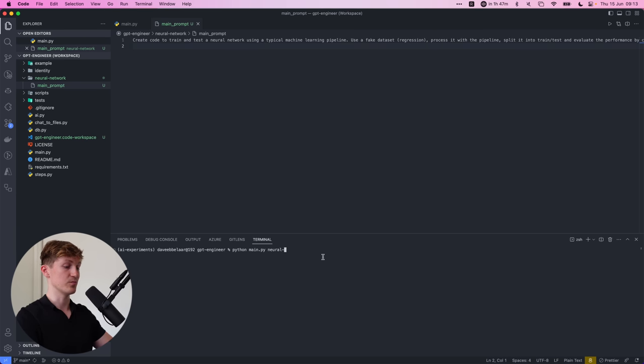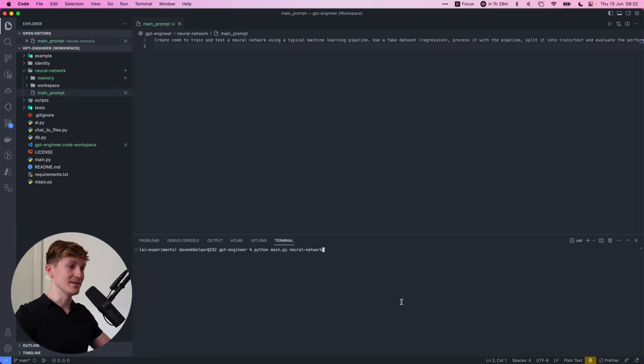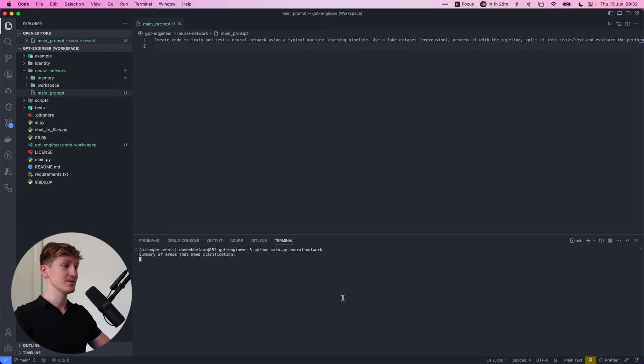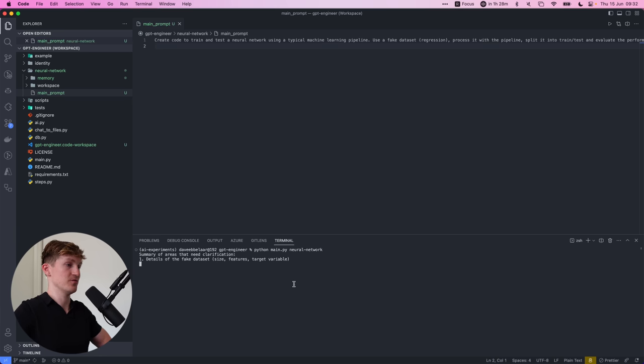Which is in my case, neural project neural network. Alright. So let's run it and let's see what it will come up with. So it first says, OK, I need it's going to make a summary of the areas that need clarification.